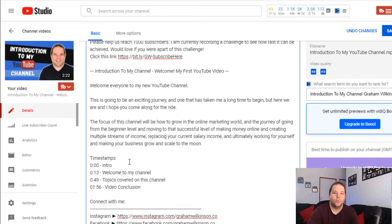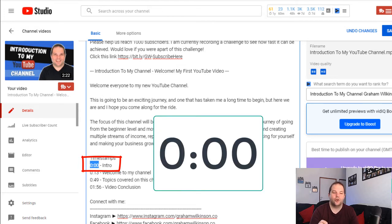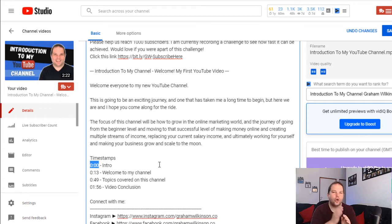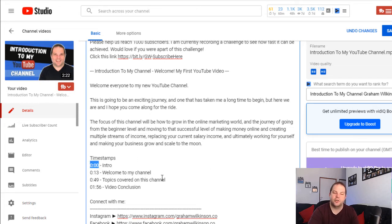One thing you need to remember with regards to timestamps is you need to start off your timestamp with the 0:00 timestamp, so it knows that it's starting from that particular point. If you do not include this and you go to the progress bar of your video, it's actually not going to show the chapters. And even if you haven't included this initial 0:00 timestamp, you'll still have a clickable timestamp in your description — but again, it's not going to show up on your video's progress bar.